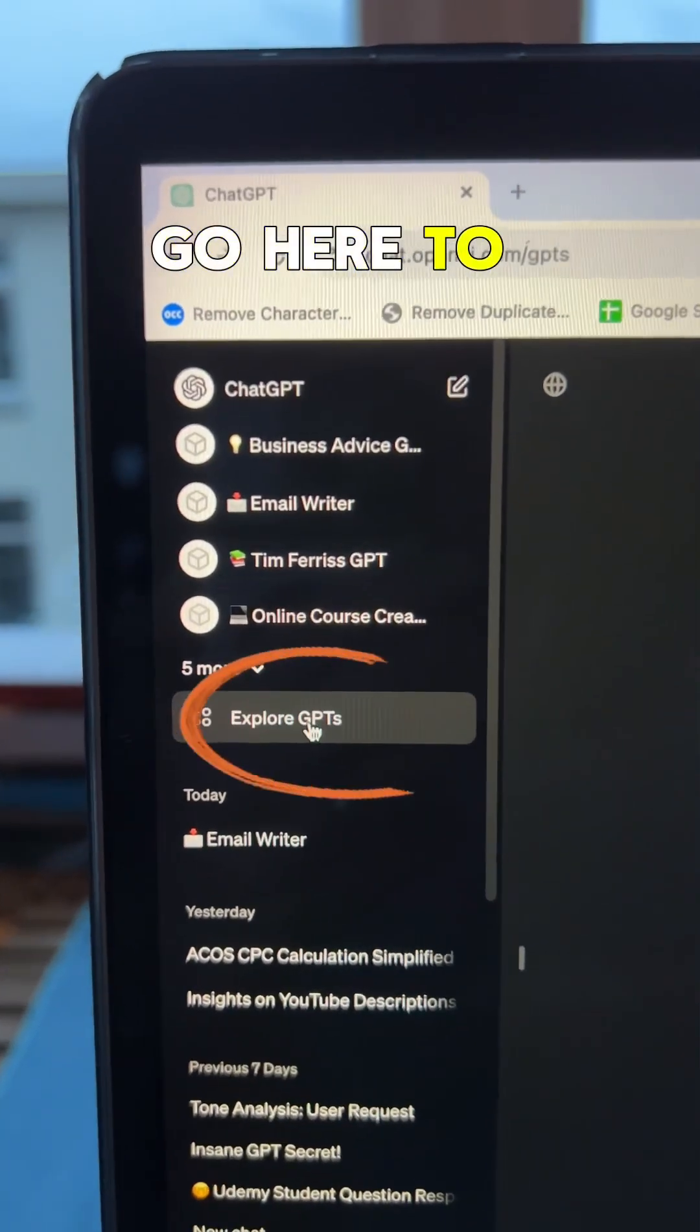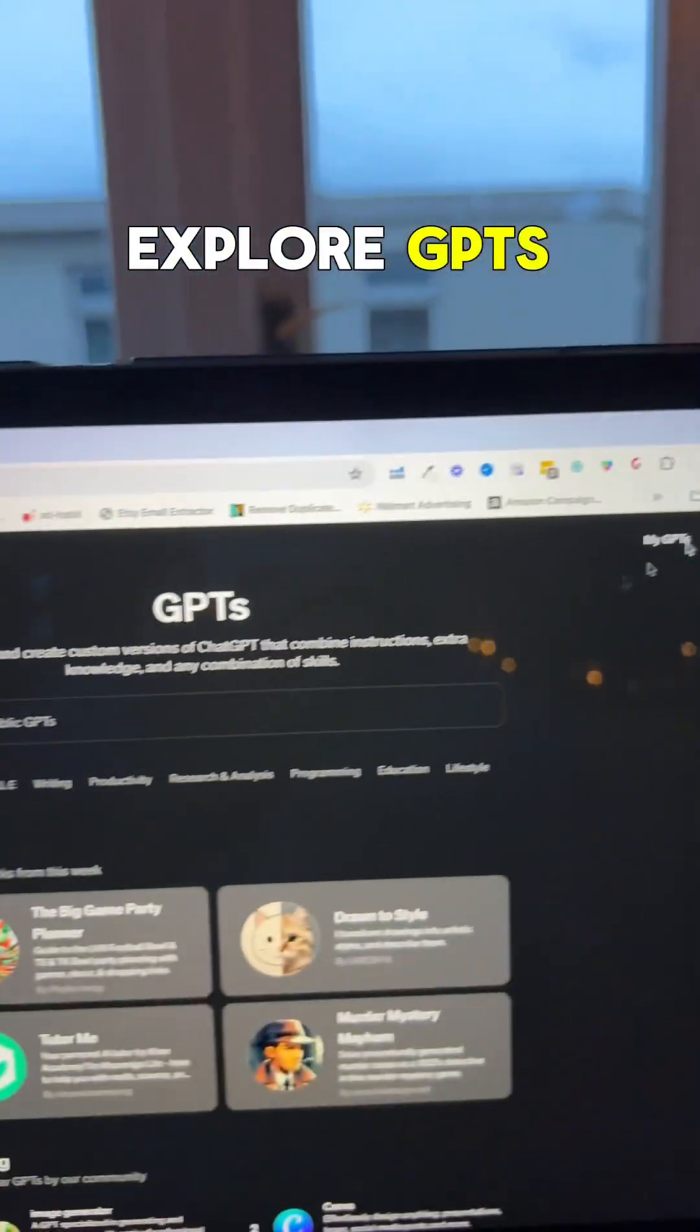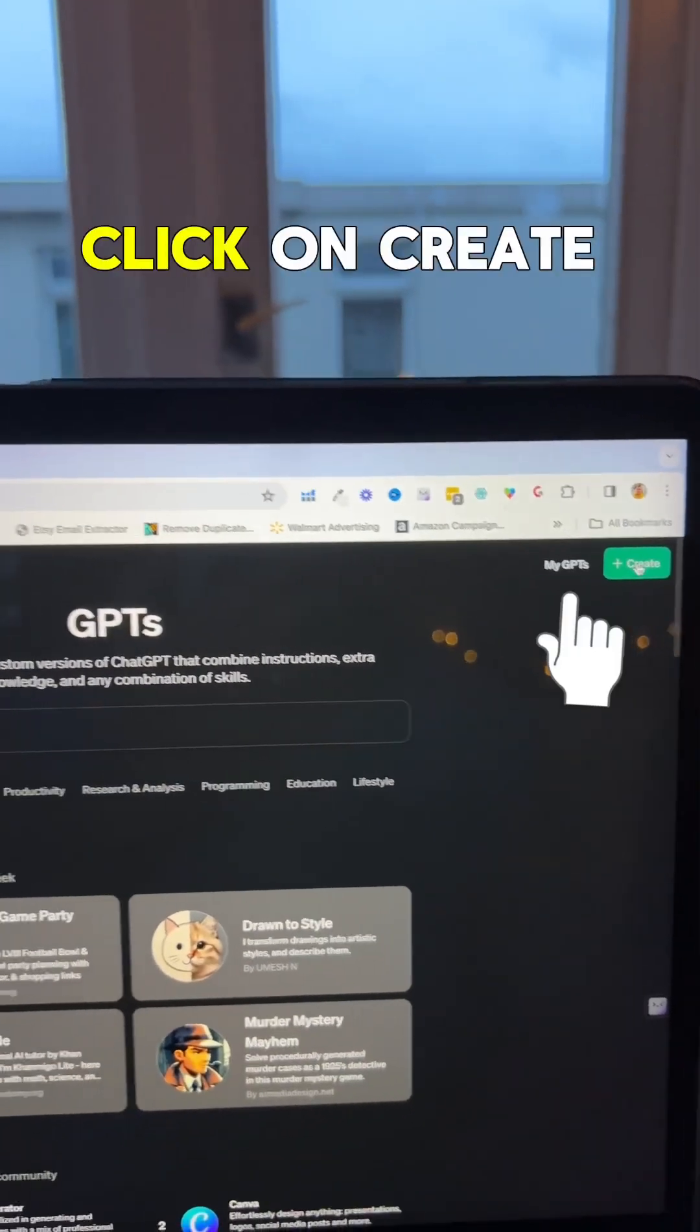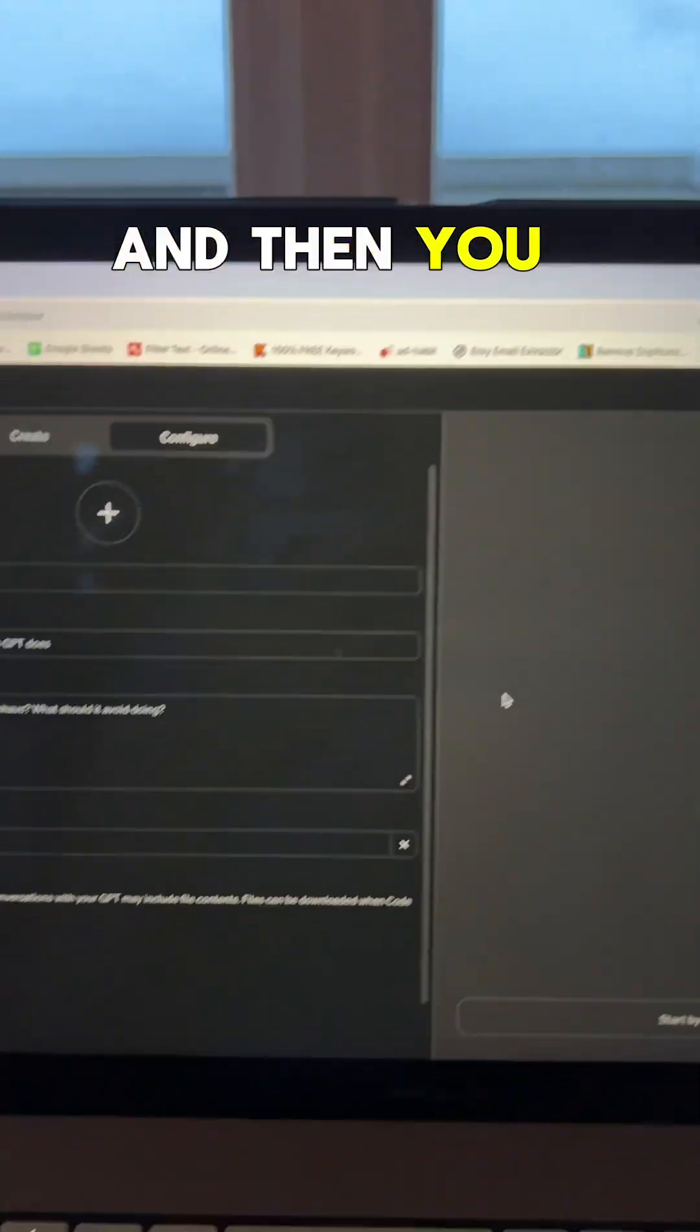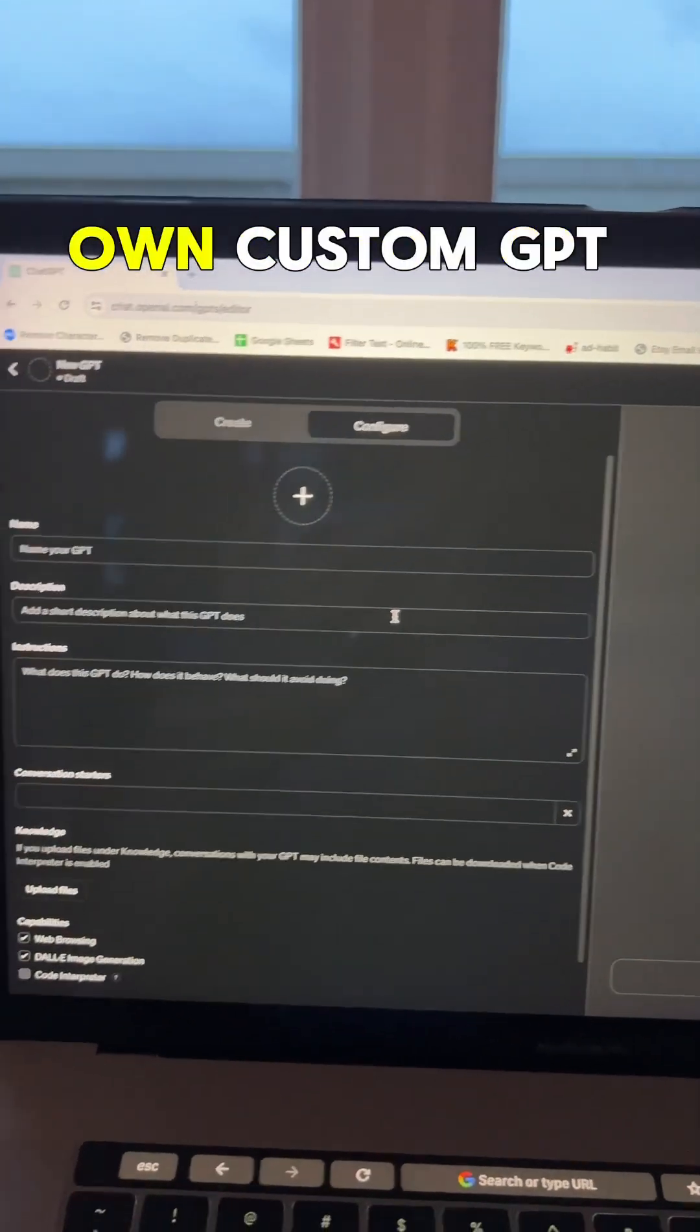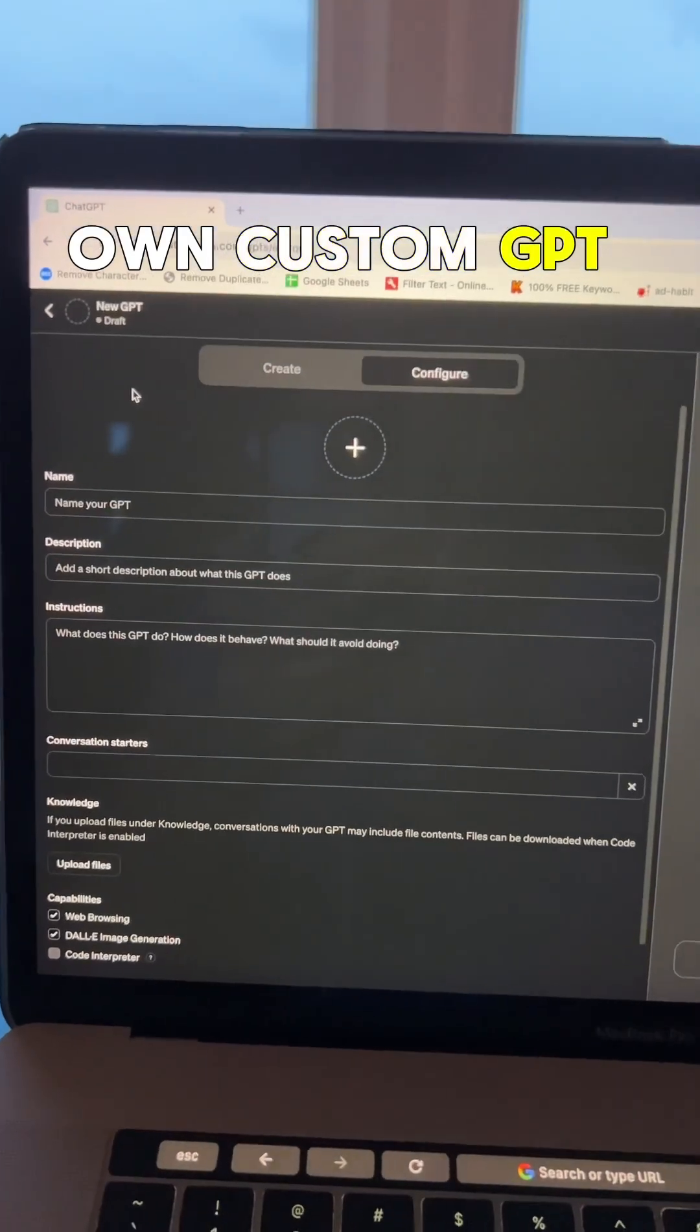So in ChatGPT, go here to explore GPTs, click on Create, and then you can create your own custom GPT.